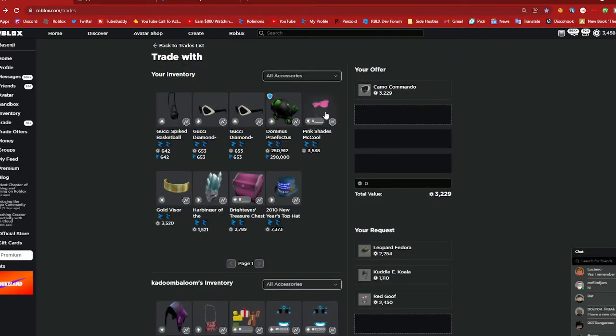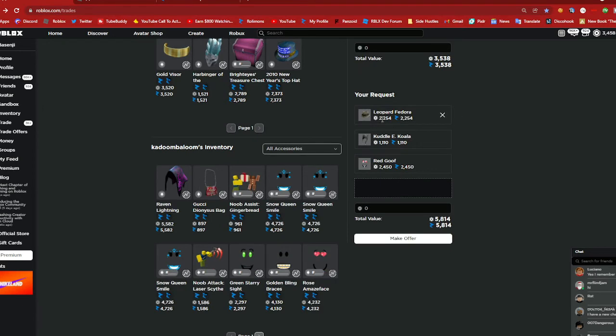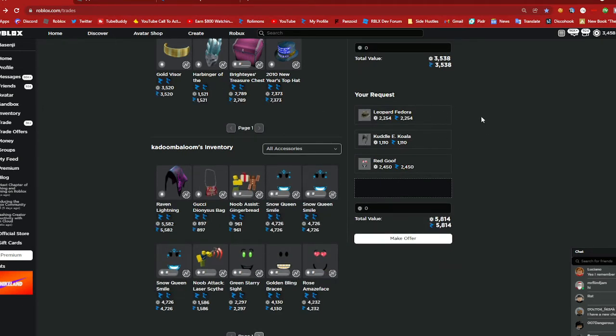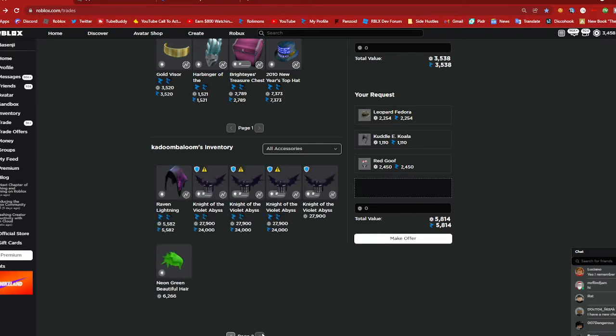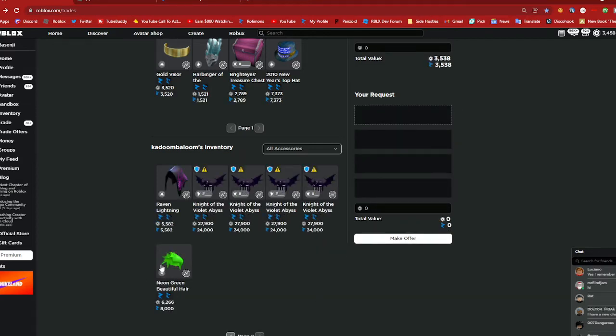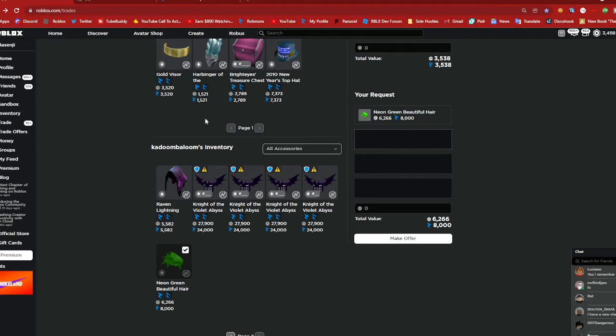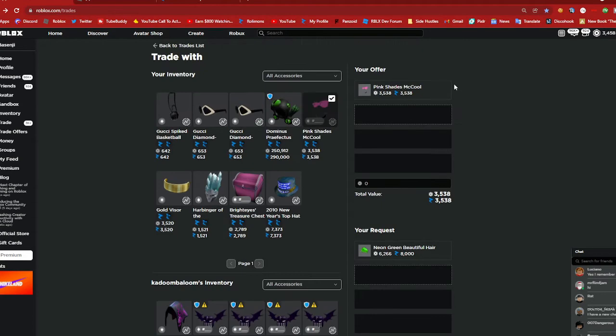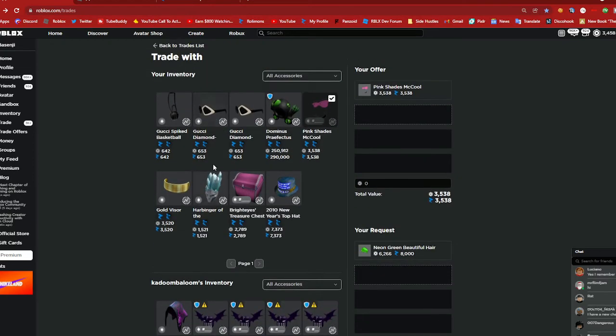I don't know what happened I must have misclicked but I think the trade's okay, I'll just go with this one for now. So they want pink shades mccool, I don't have that many items to get them. Let's see do they still have leopard, I don't yeah they don't. Wait actually I think I'm gonna upgrade to a neon green at least try to upgrade.